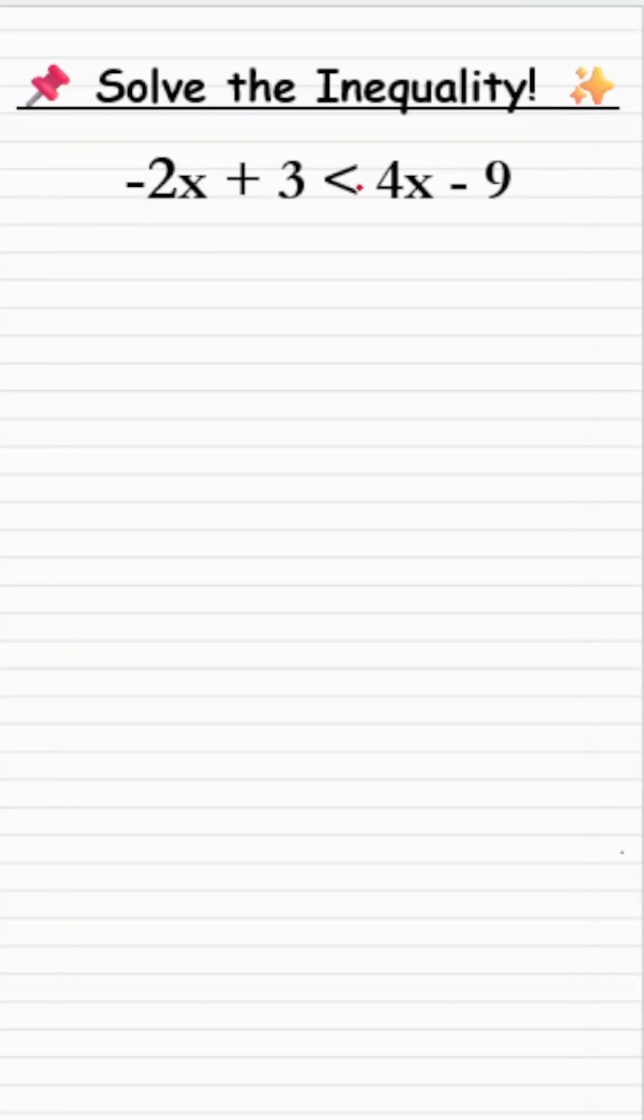Find the value of x that satisfies this inequality: minus 2x plus 3 less than 4x minus 9.